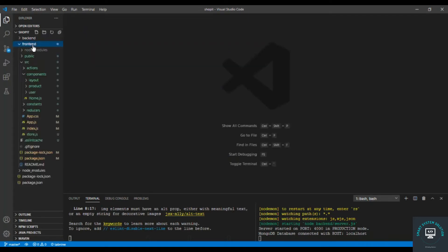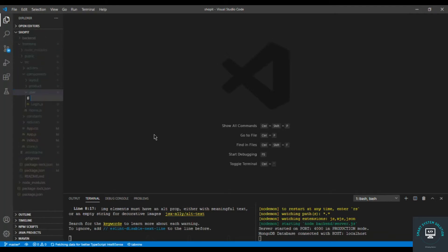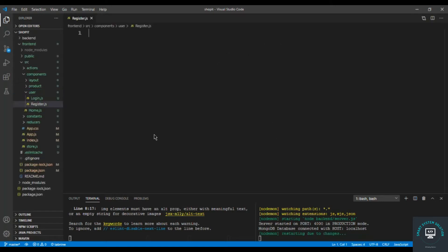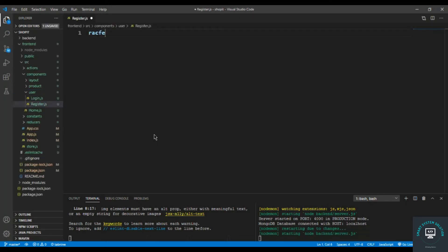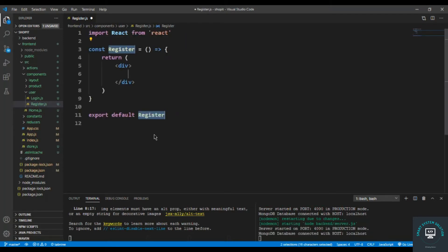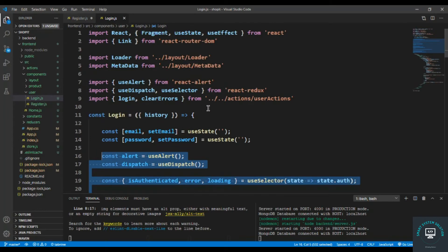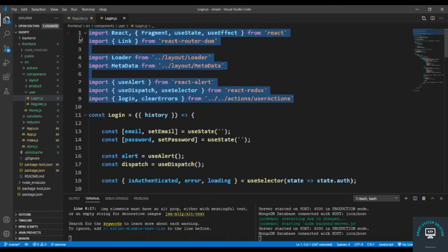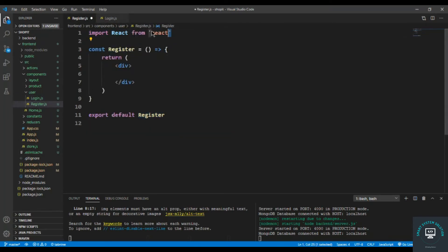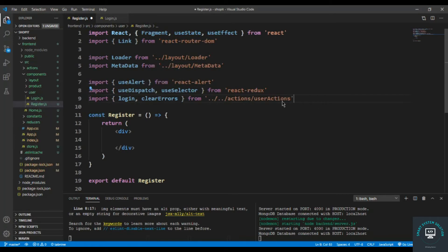In the frontend I'm going to create a new file in the users folder called register.js. I am creating this file for the third or fourth time. I'll use racf to create the basic markup and then go to login.js to copy some code — paste it here, everything is the same, and we also have to bring in the history.